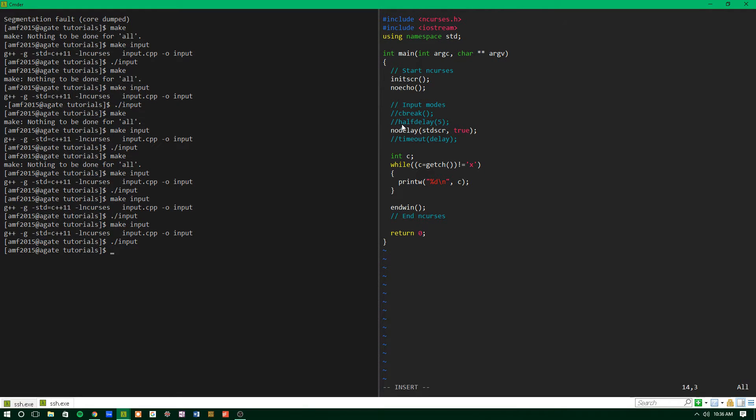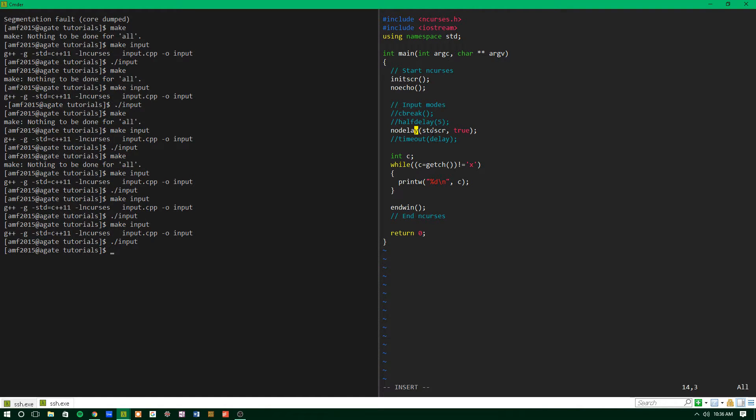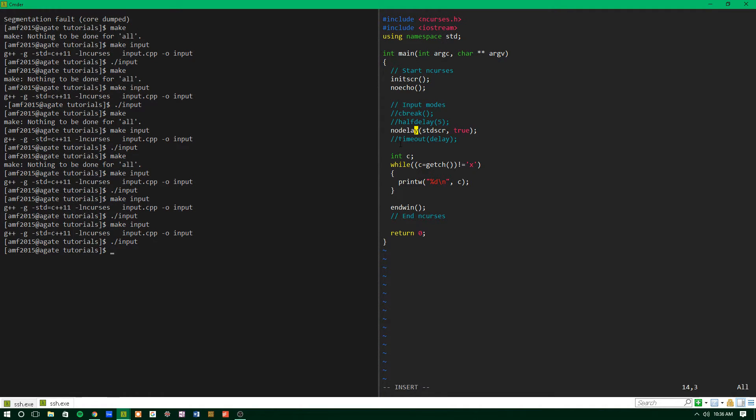No delay is kind of the exact opposite of half delay. It works like Cbreak in the sense that it makes the character immediately available, but it also doesn't wait at all. If there aren't any characters at the terminal when getchar is run, it returns error and it continues.